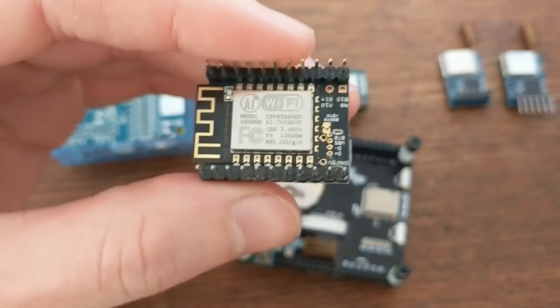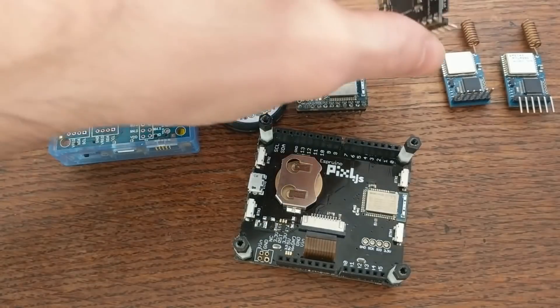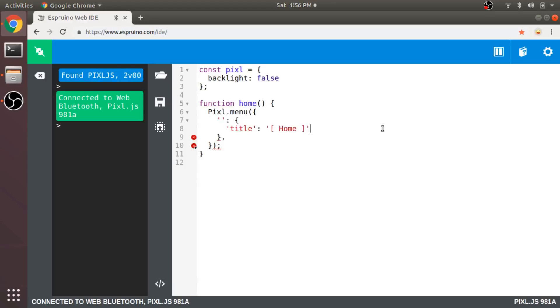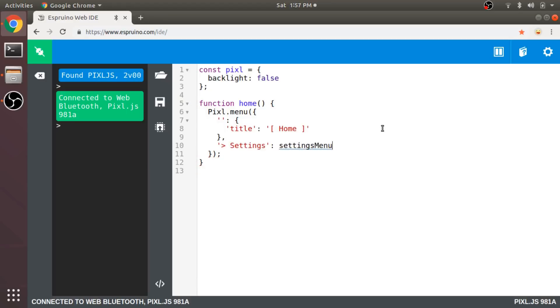So let's get started on the code side of things, and create a basic menu system first. First I'll make an object for storing settings. In this case, the only setting will be the backlight for the screen. And then add a function to represent the home menu. Go ahead and give it a title. And then the first option will be for settings. When that option is clicked on in the menu, it'll call some function, in this case a function named SettingsMenu.